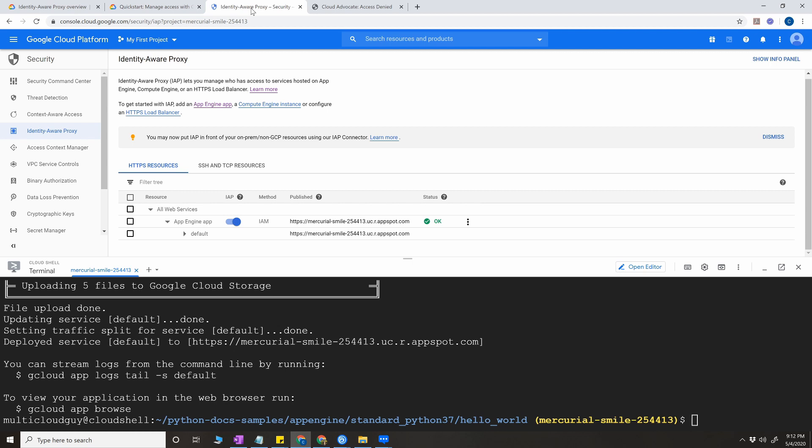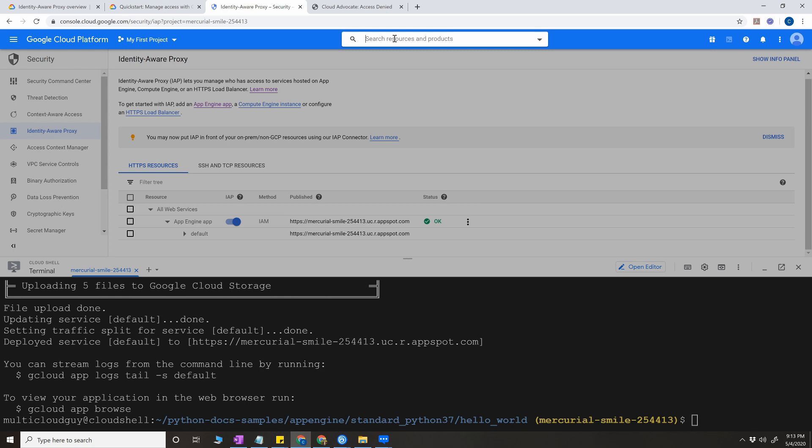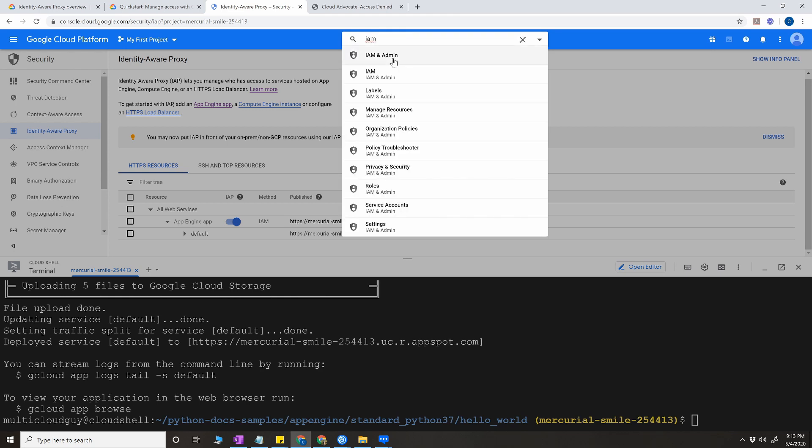So for this demo, I'm going to simulate a simple scenario. For example, let's say we have a group of users, Google group of users. If you have many users, then you can create a Google group and you can add a Google group and you can assign a permission in IAM. But here since I do not have a Google group, I'm going to use my personal email address and add it in the IAM section as a Google user.